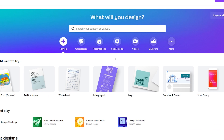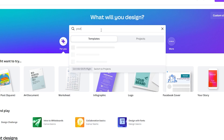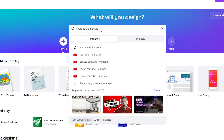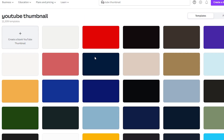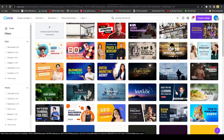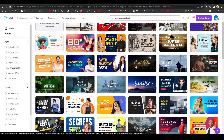Let's say you want to make a YouTube thumbnail. Simply type 'YouTube' then 'thumbnail' in the search bar. You'll see many recent search suggestions — pick the most relevant one. Canva then shows you lots of ready-made templates. You can click on any of them, modify the text, change images and colors, and use them copyright-free for your YouTube videos.